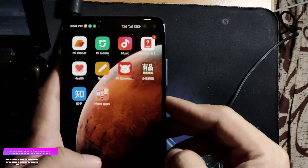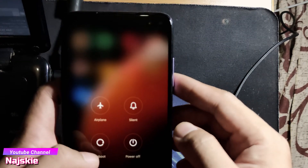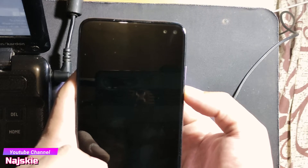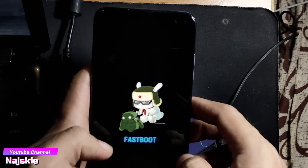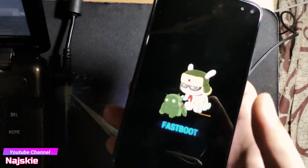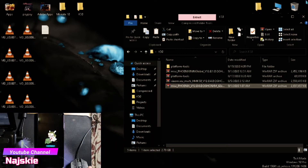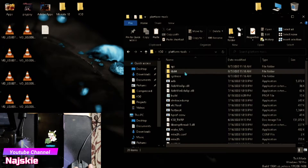Press lang yung reboot button, then hold volume down. Sa fastboot na tayo. Connect na natin yung device sa PC or laptop. Then sa PC or laptop nyo, open na yung platform tools.